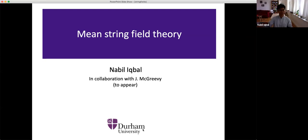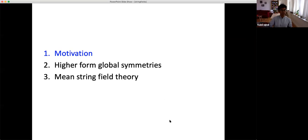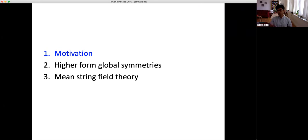The title of my talk is mean string field theory. This is work in collaboration with John McGreevy, and we're hoping the paper comes out very soon. This talk is really in three parts. I want to begin with a lengthy motivation talking about symmetries in general and why we like them. I'll then talk about higher form global symmetries, and finally the new contribution — mean string field theory — and why it might be useful.